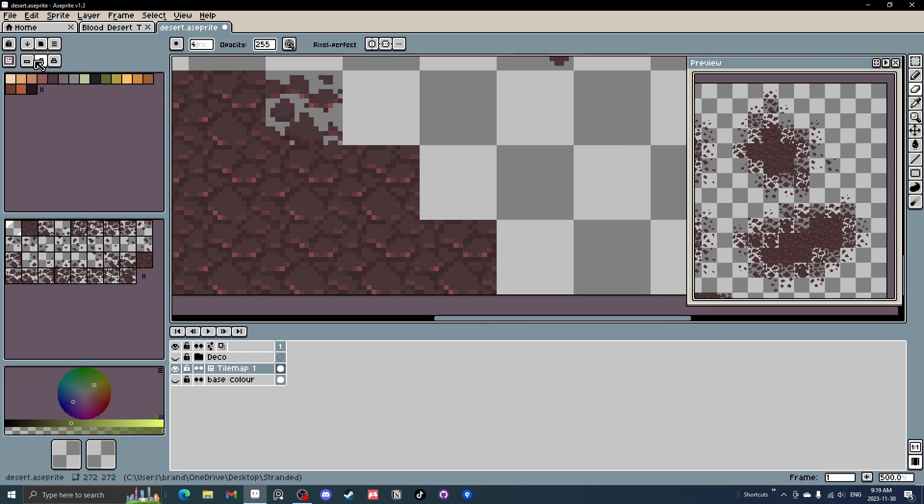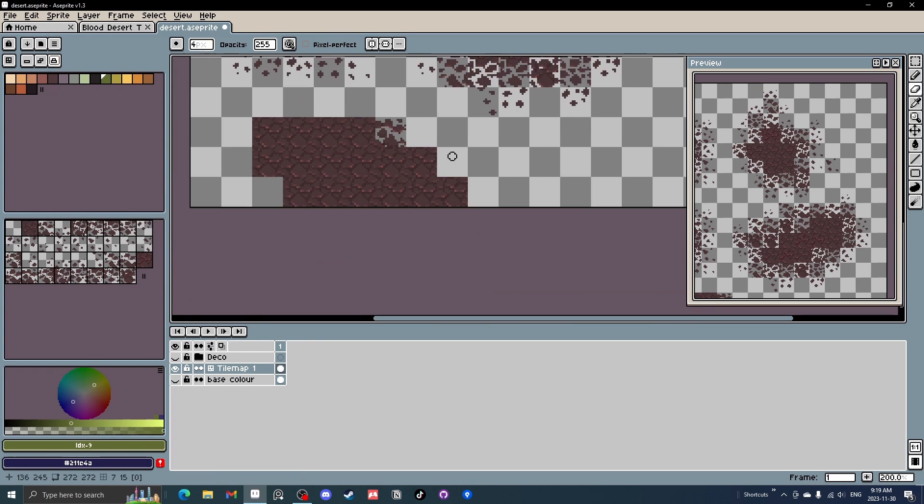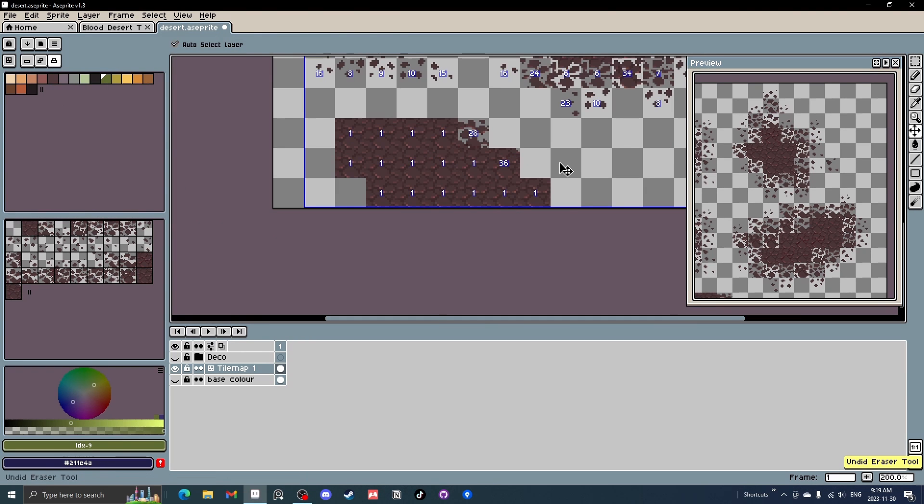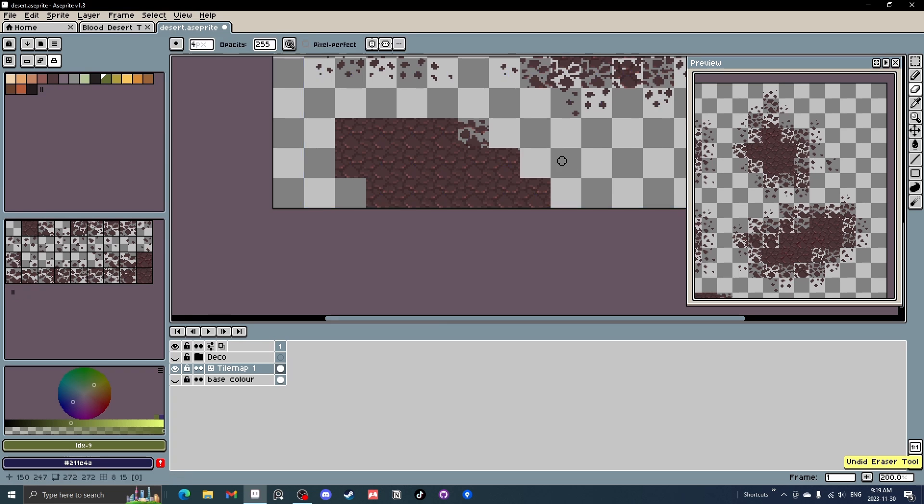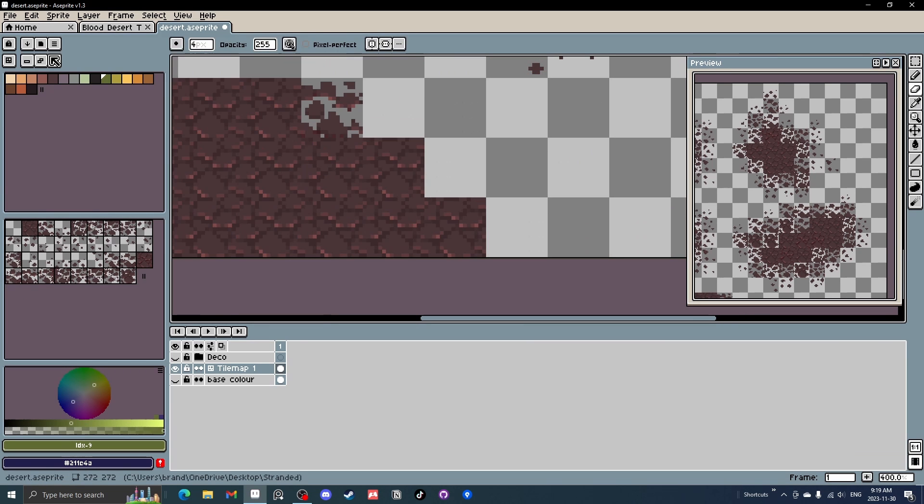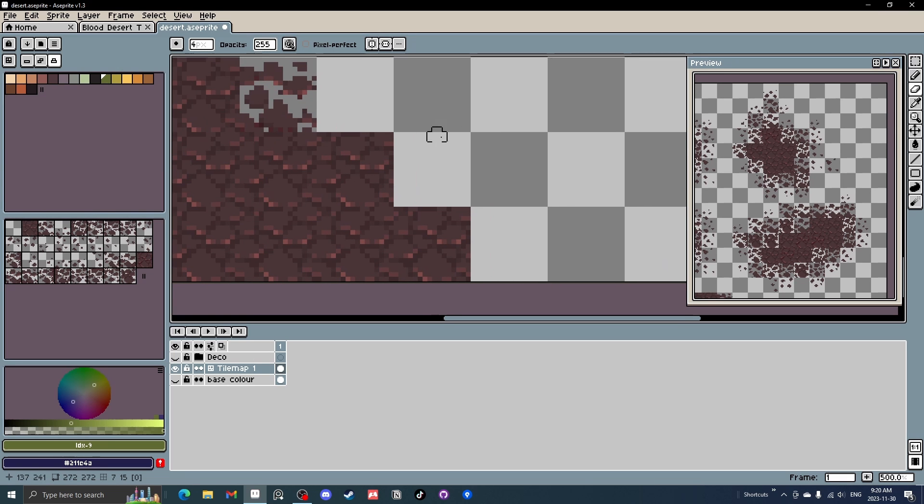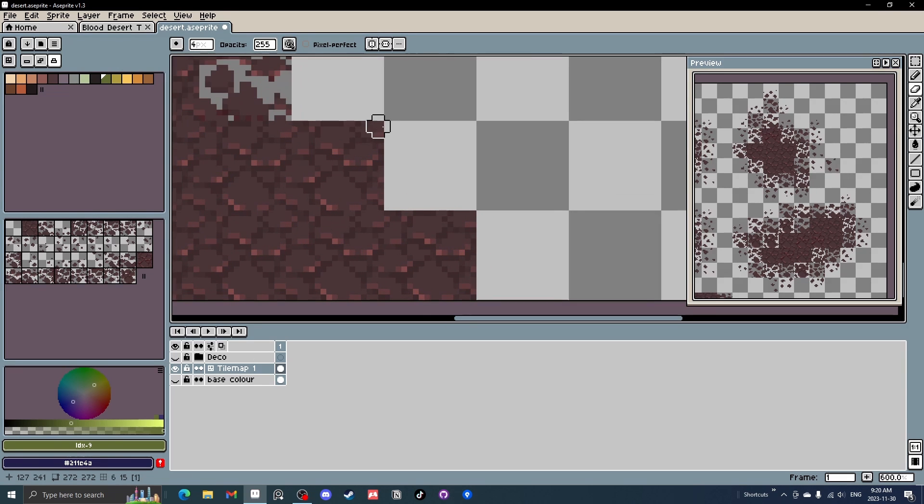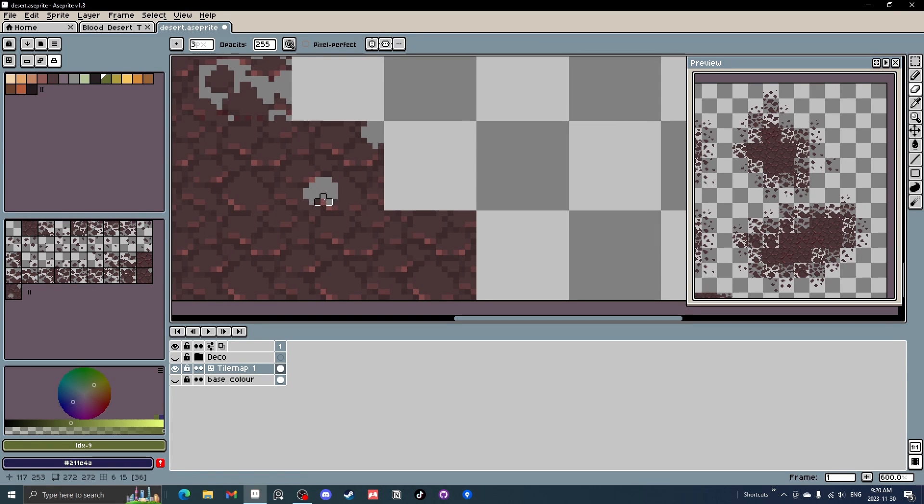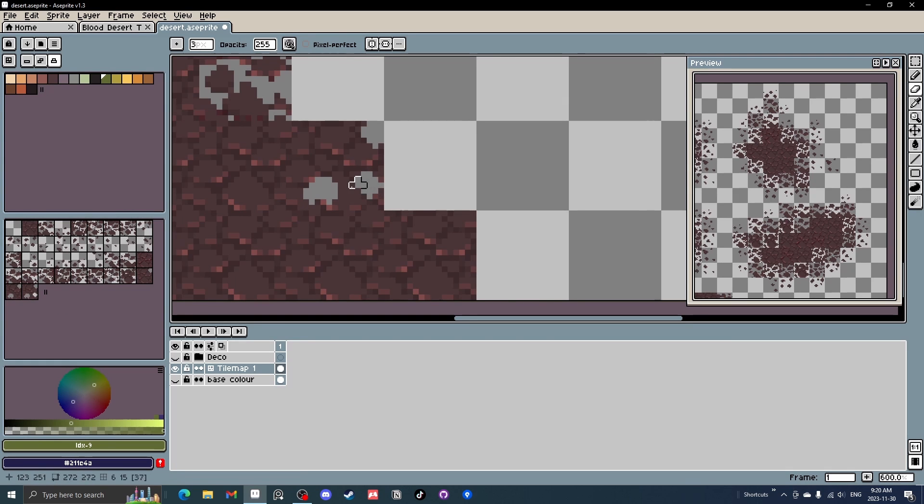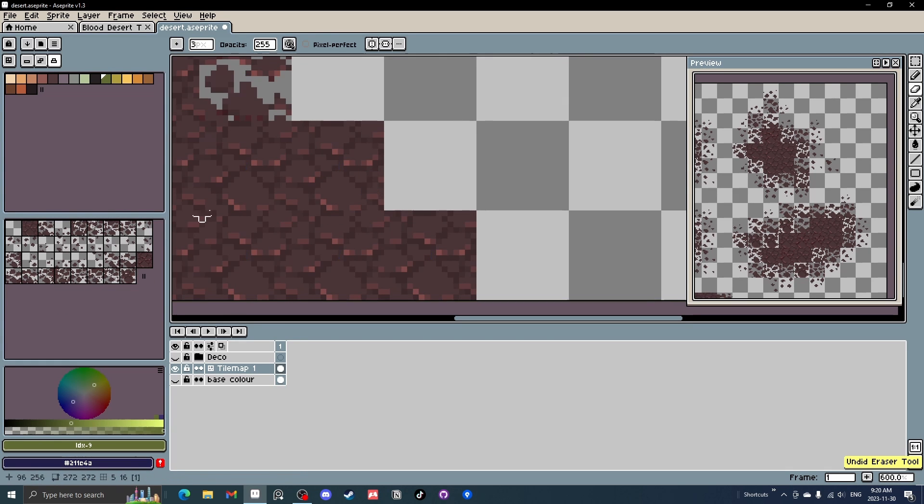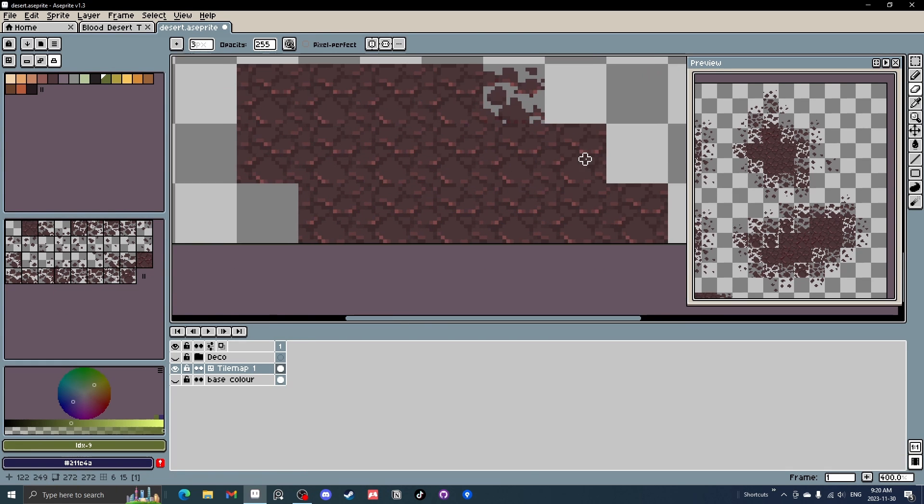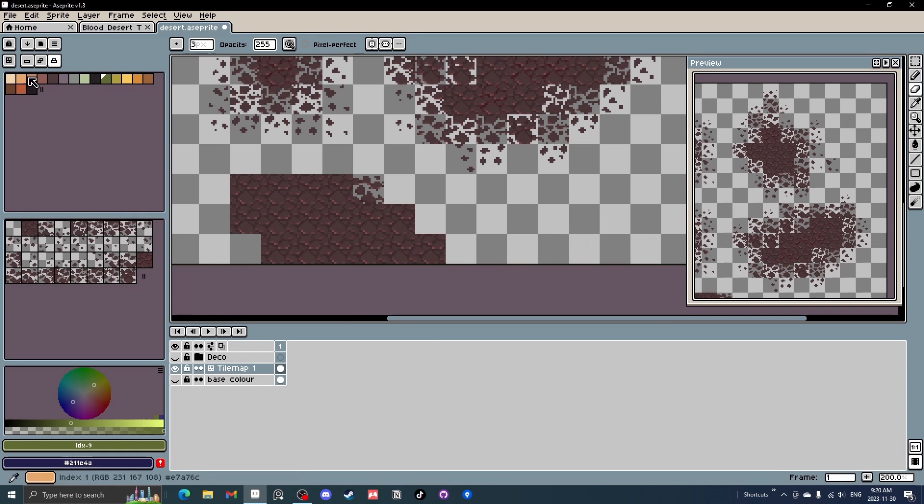And then the last one is don't modify anything. This one generates and stacks new tiles every click. You got to be careful with this one. So say if you're working on this one and you delete this section here, it's going to create a new tile. If you delete this corner down here, now you got a second new one and then this one, a third new one. So this one can creep up very quickly. You got to be careful with that one, but really cool.